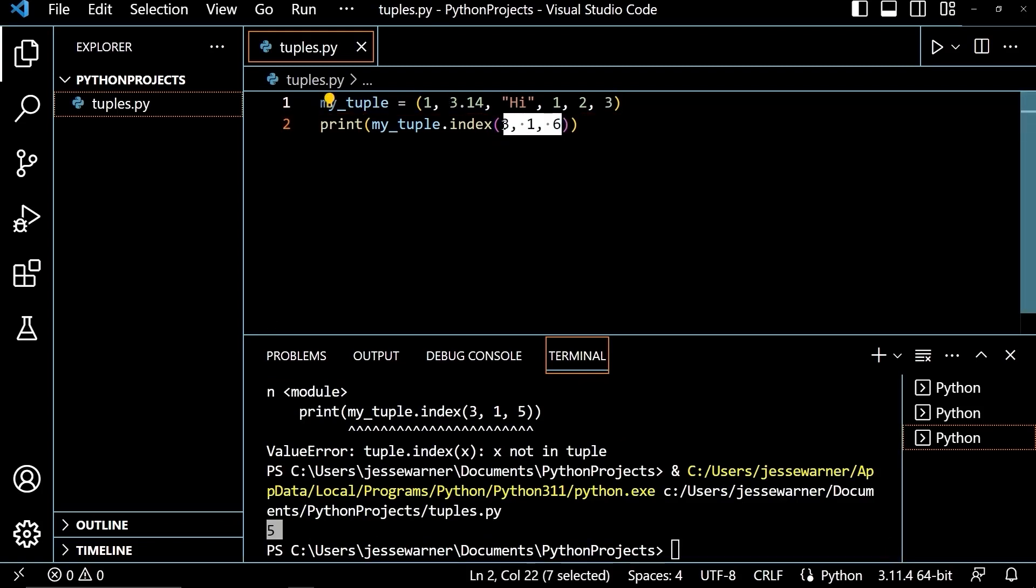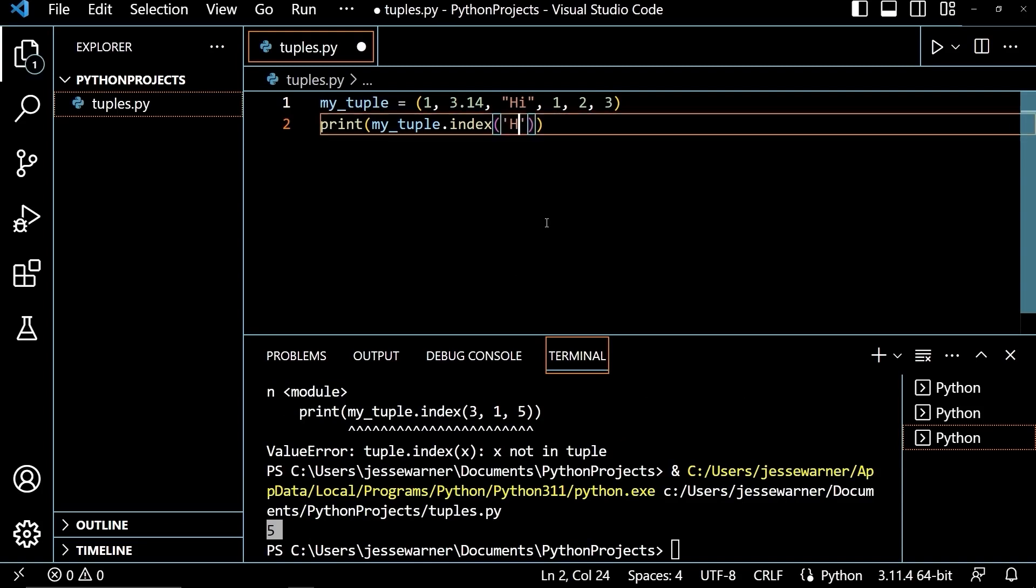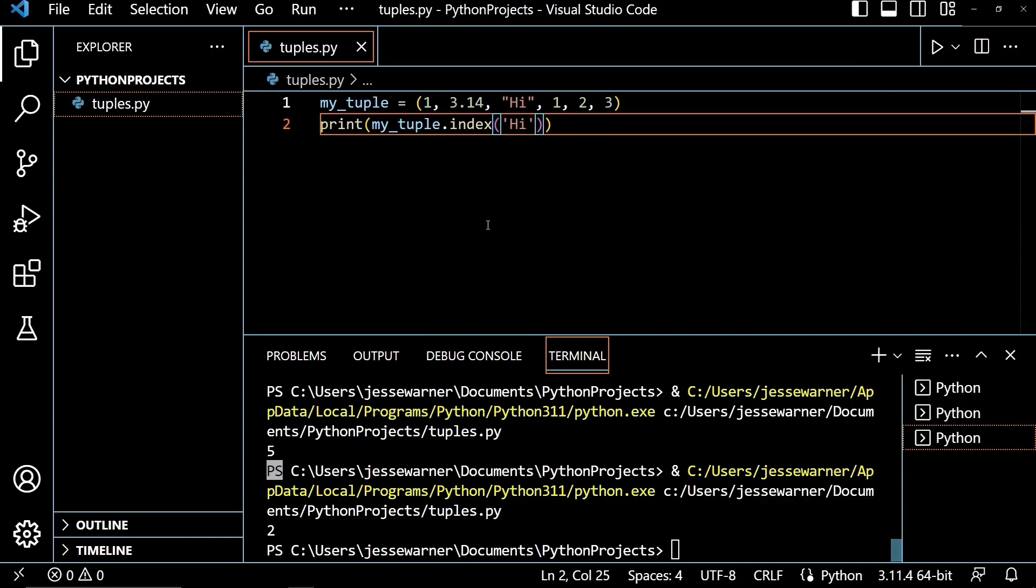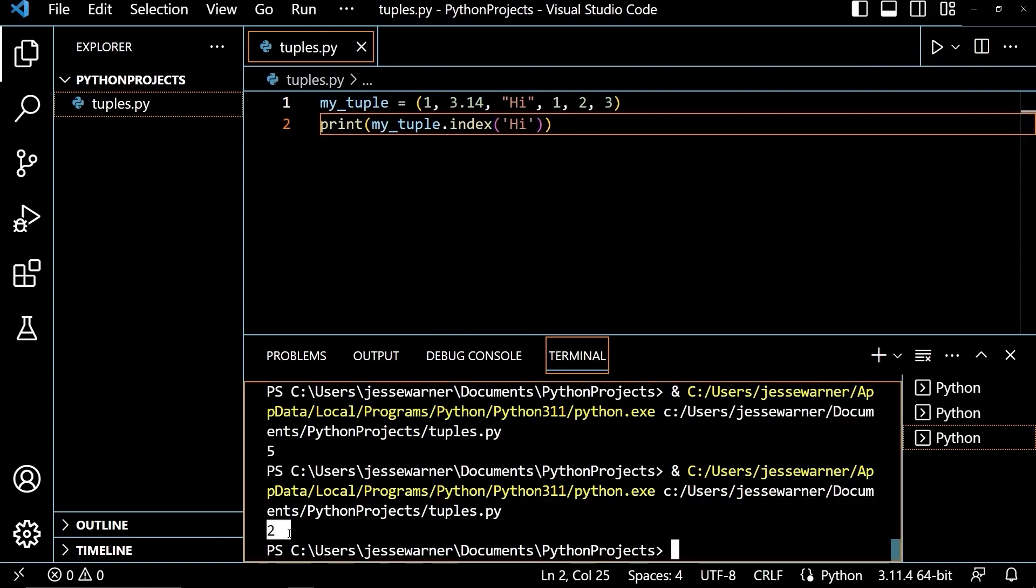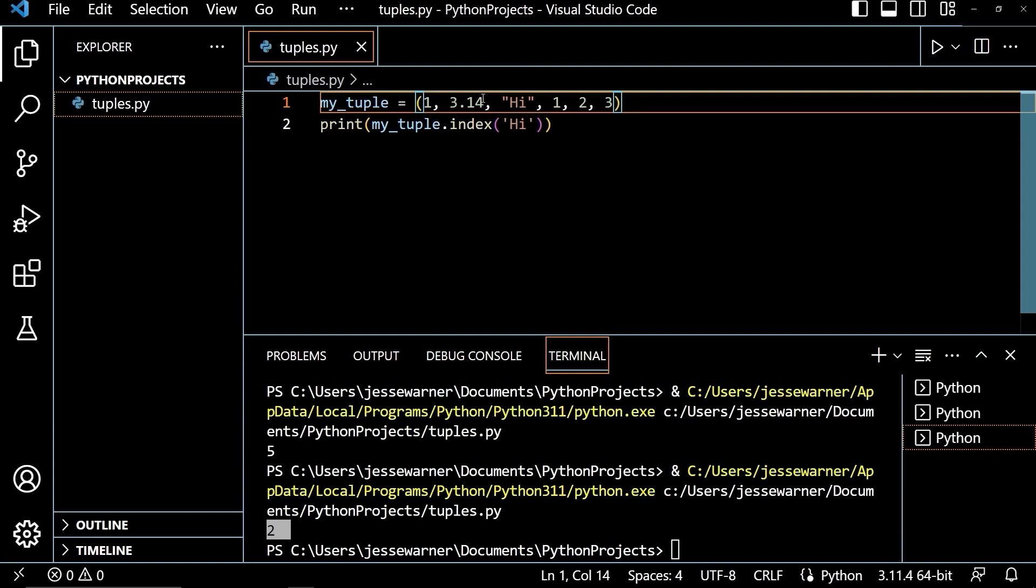If I wanted to search the entire tuple, I would only pass one value in. So if I wanted to see where high was, where the first occurrence of it was, I would put in just high and I get the output of 2, which if we count, we have 0, 1, 2.